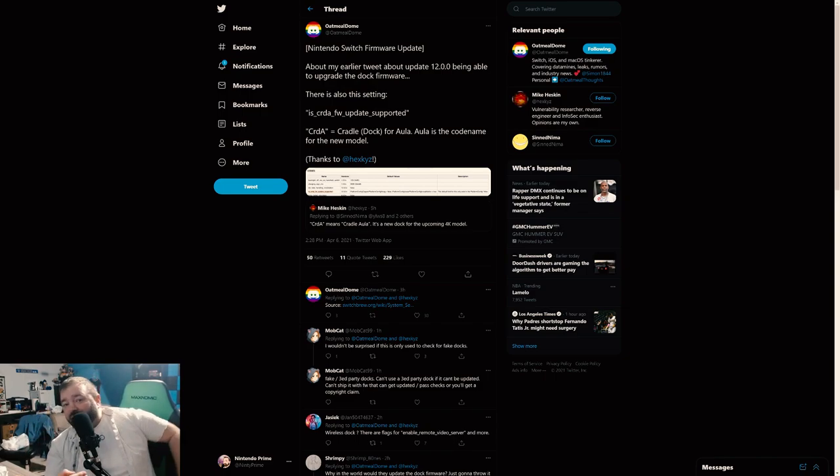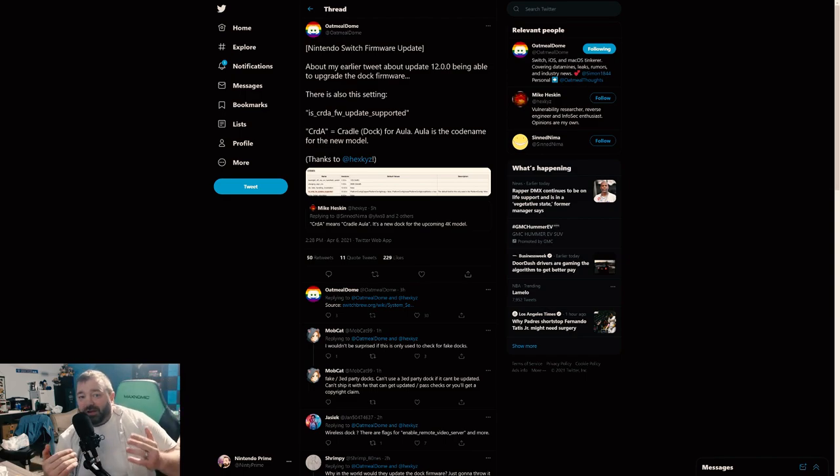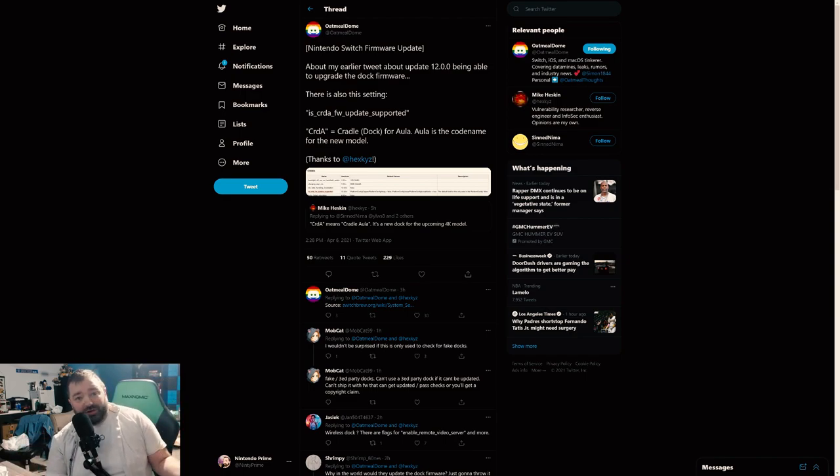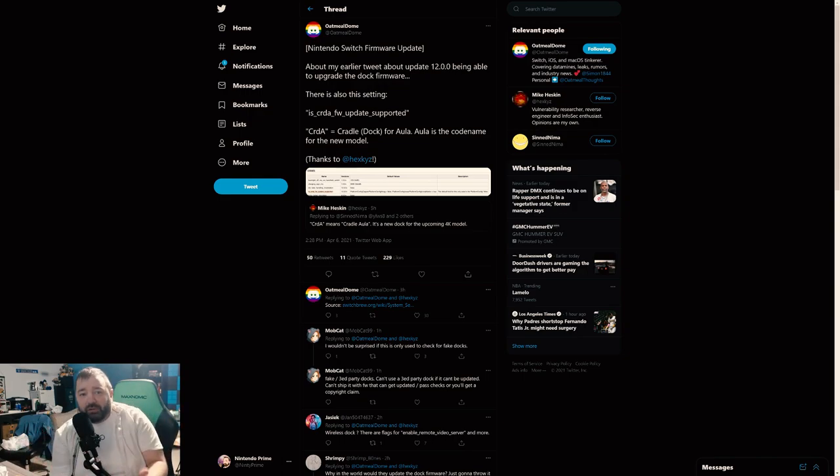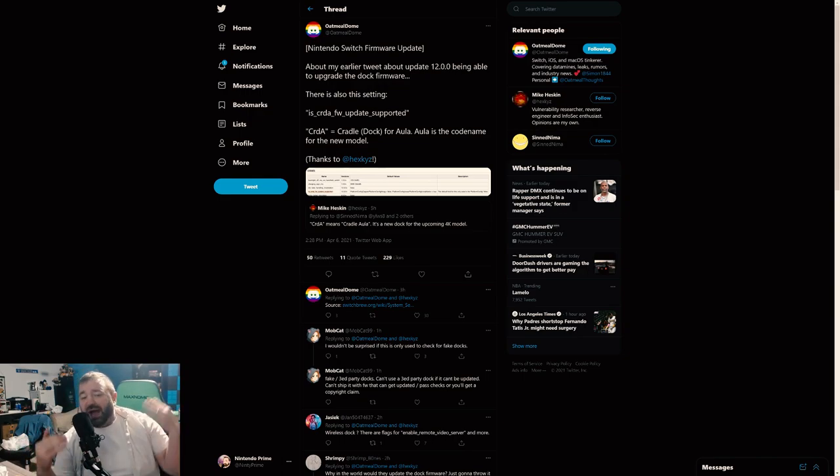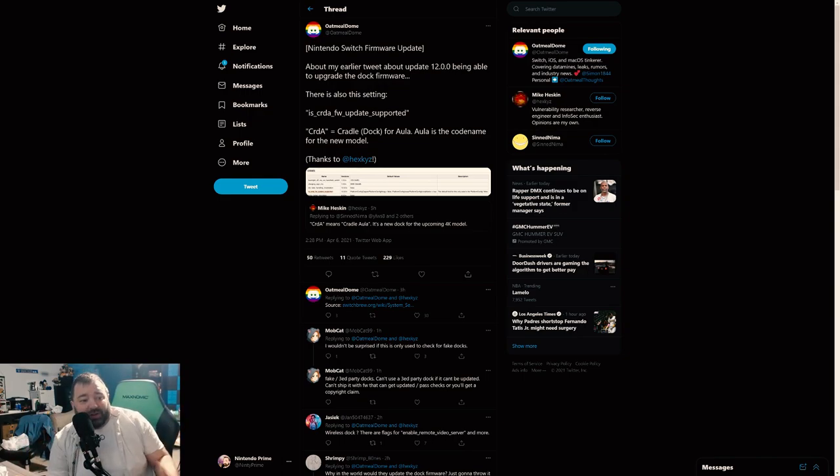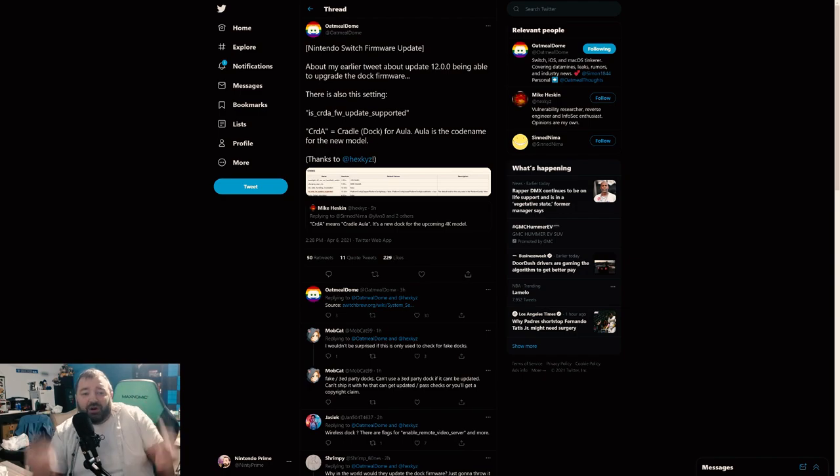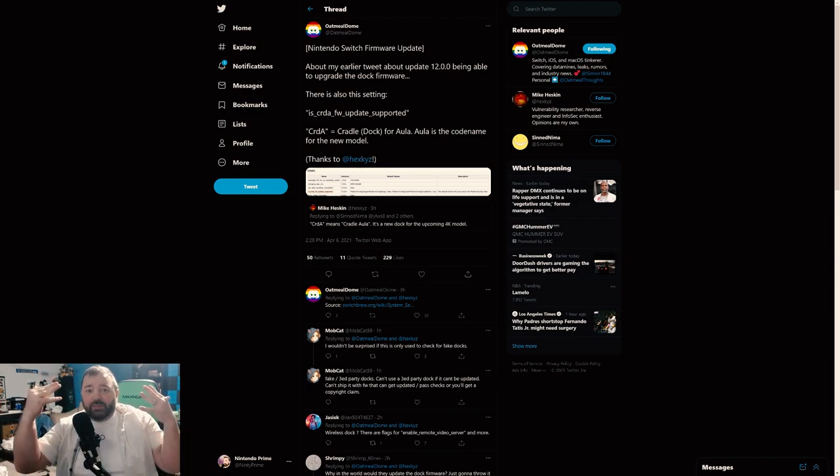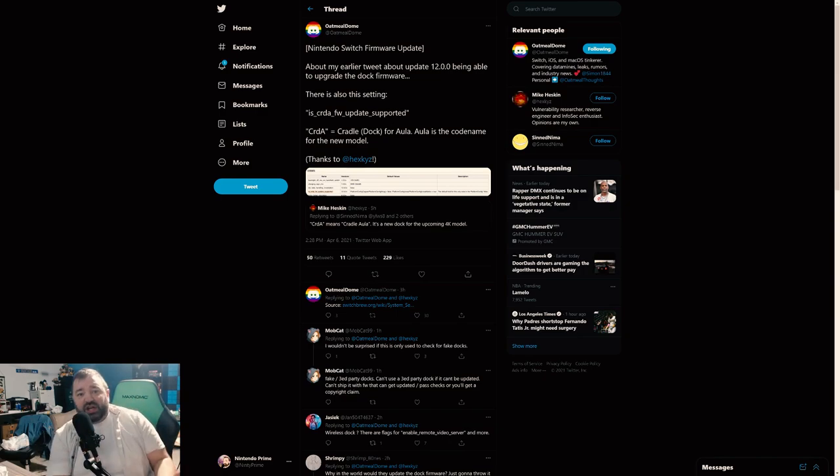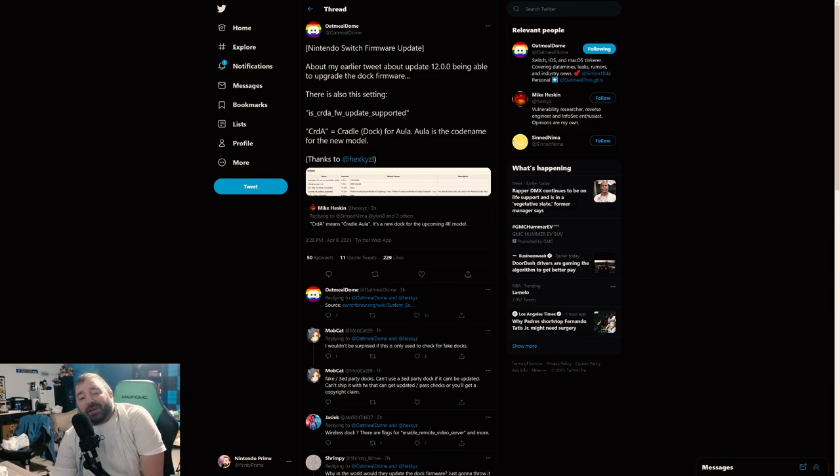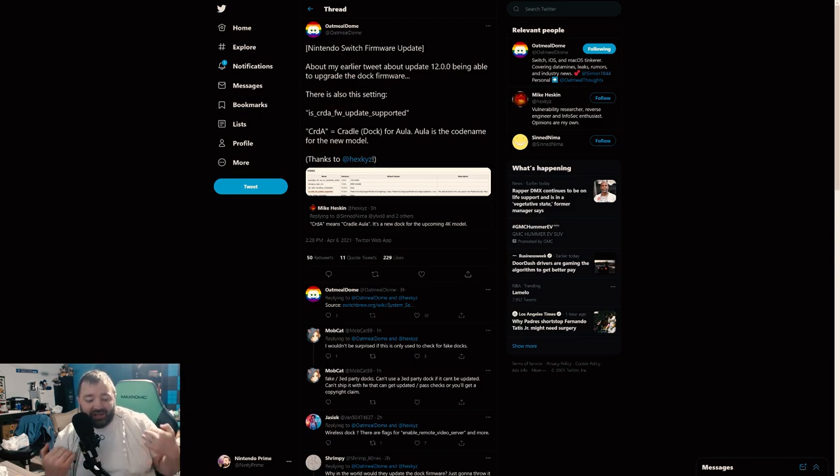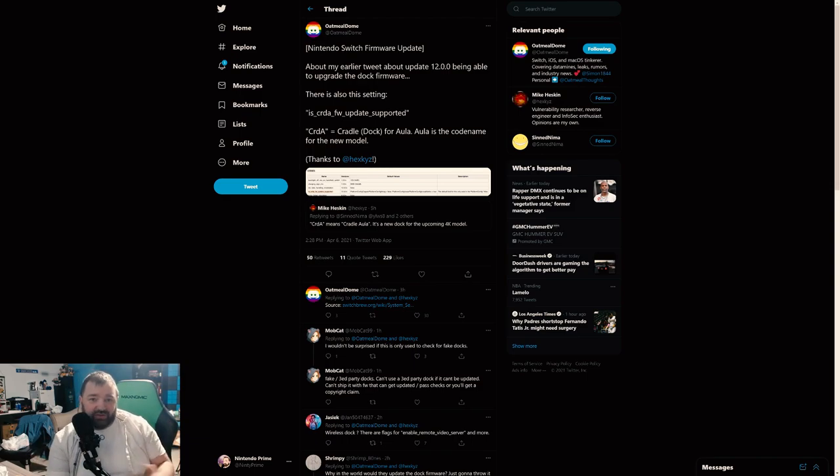What this update does to their dock, we obviously don't know because we're not developers. Does this change potential outputs? Does this change specs? You know, is Nintendo locking in the final specs for docked mode? Is that what this update's about? Even though you would think those specs would be internal, maybe they're not. Maybe they're handled through the dock. Maybe it's changing power delivery on the dock to hit certain... I have no idea. We don't know what this update does because we don't have a dev unit.